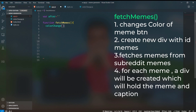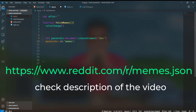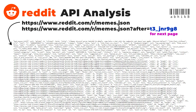Inside app.js, we create an empty 'after' string which will be useful for pagination later. We call the fetchMemes function, inside which we call the colorChange function and create a parent div element with an id of 'memes'. Then we fetch the URL, which returns a promise. We use .then to get the response, convert it to response.json(), and then handle the body data.